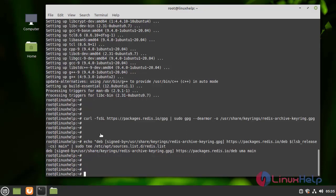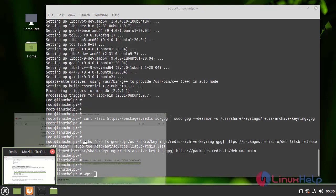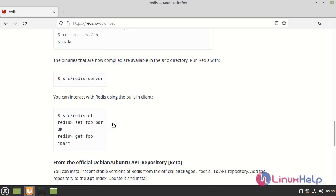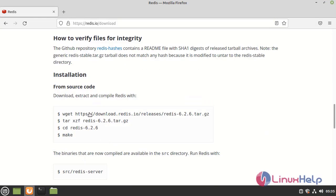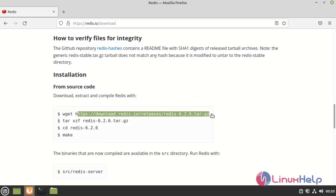Next, I am going to download the Redis package. I am going to find the URL. This is the package URL.